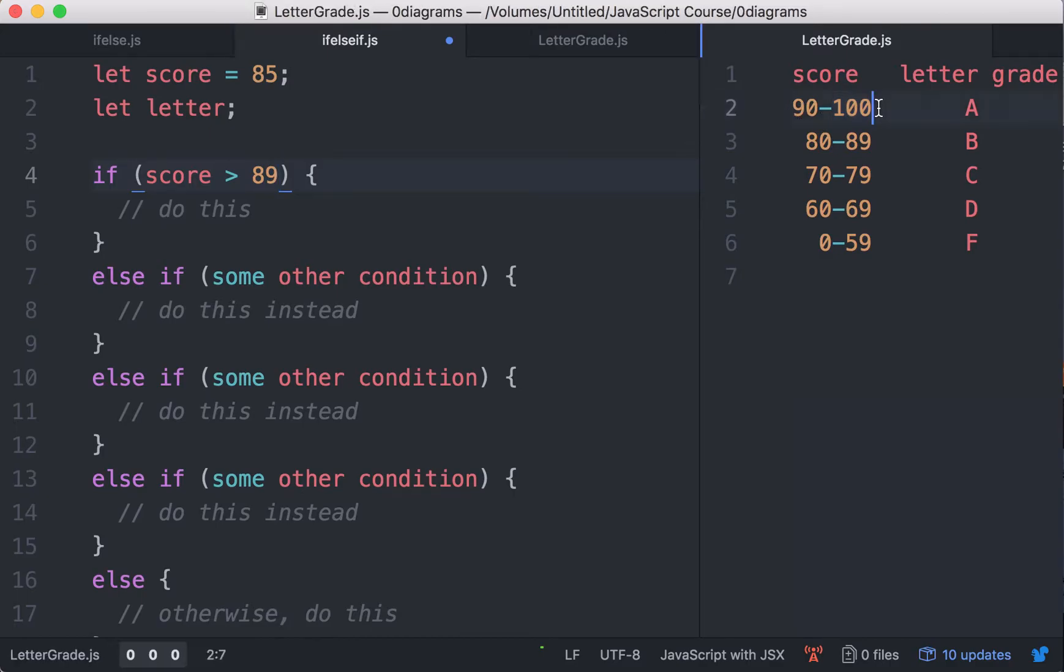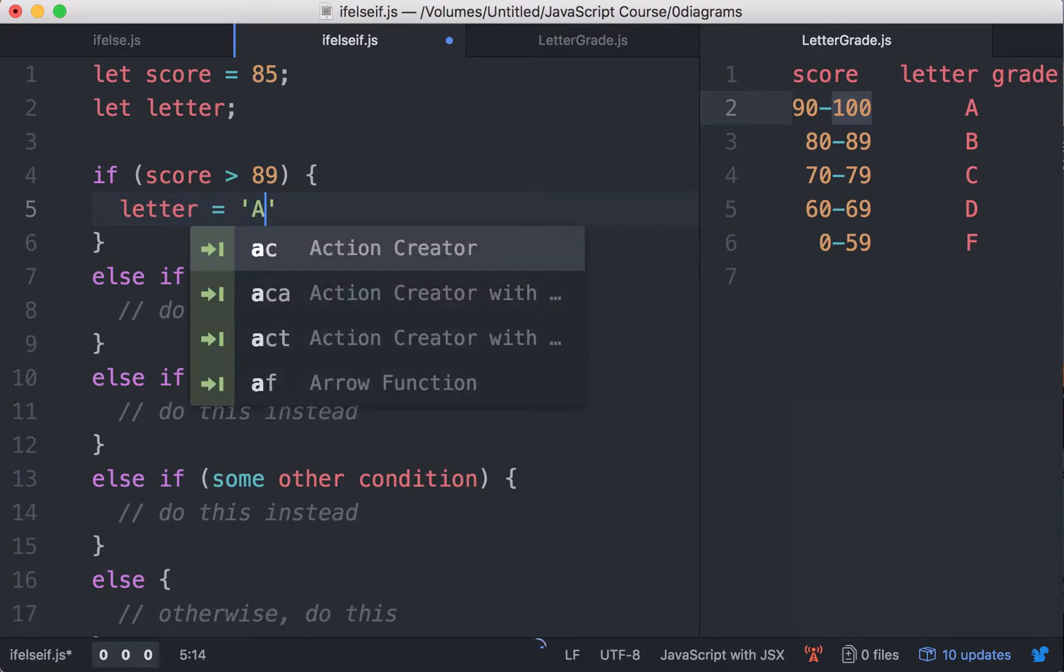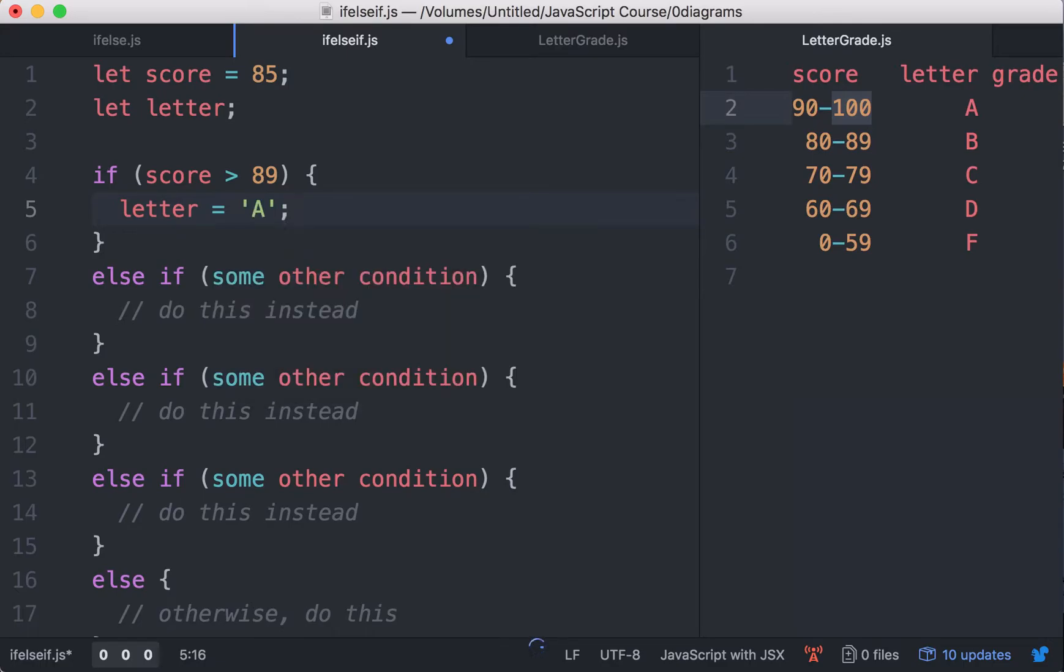Assuming it never goes beyond 100, we're fine ignoring the upper bounds, then we're going to assign the letter A.